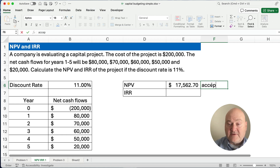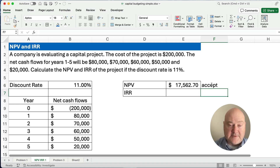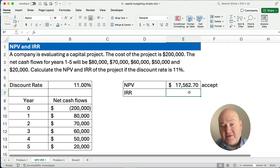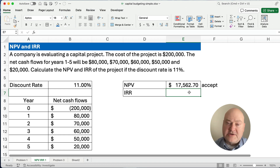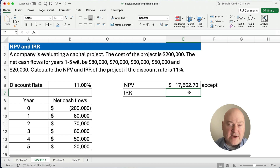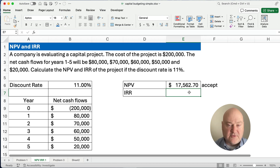Based on this, we would accept. Now let's look at the internal rate of return. The net present value deals with dollars, and the internal rate of return works with what is the rate of return built into the cash flows.